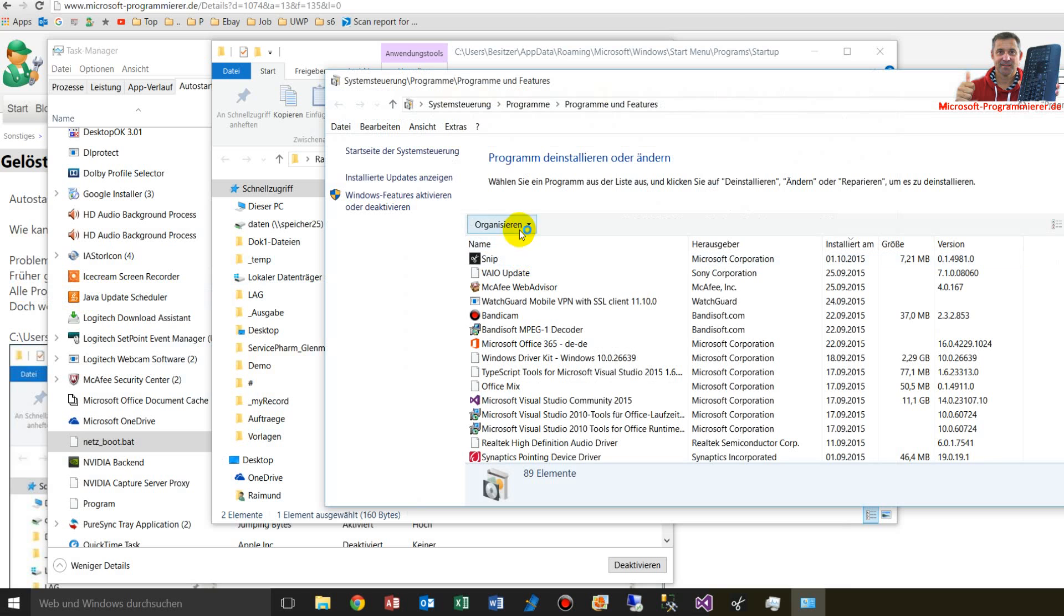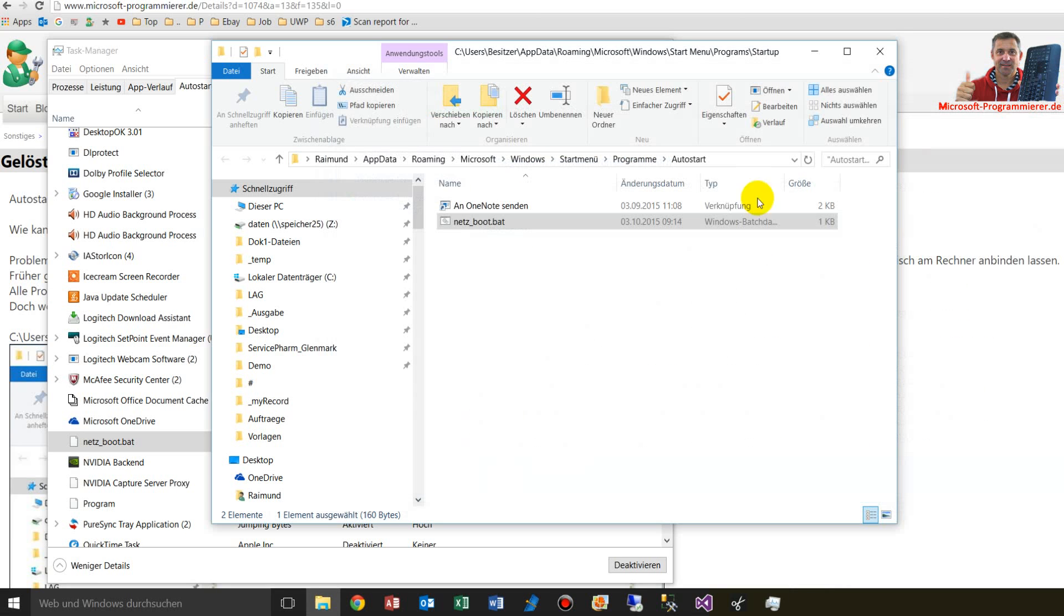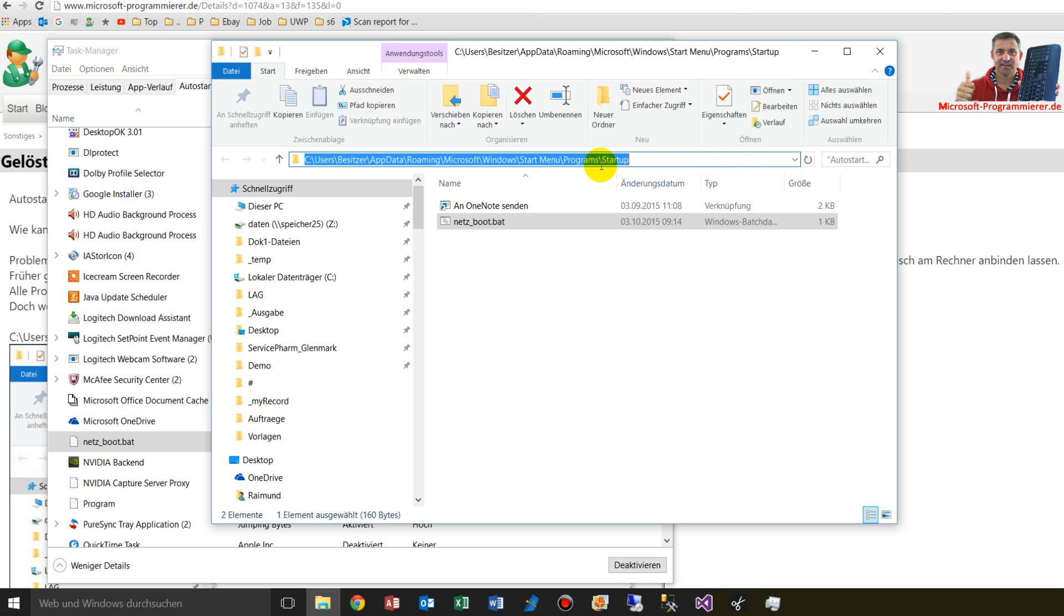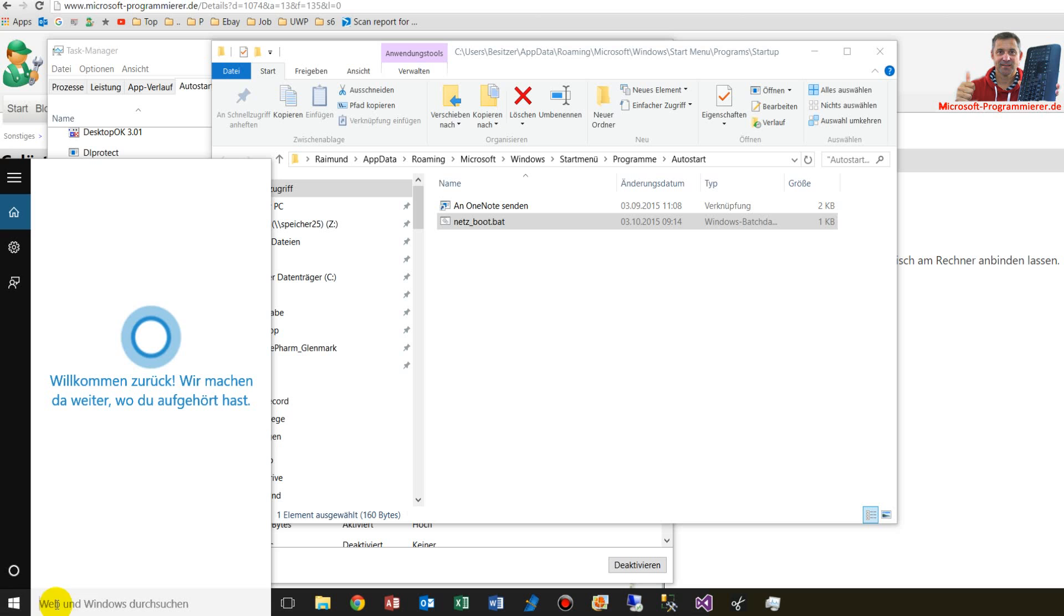So what we do there is how to find this. In the program files, there was this folder which was called auto start, and this is not available here anymore, and you won't find it when you type it in your search bar.